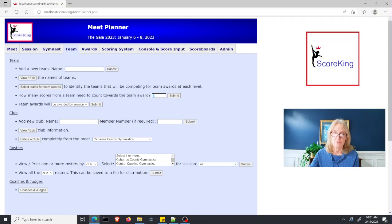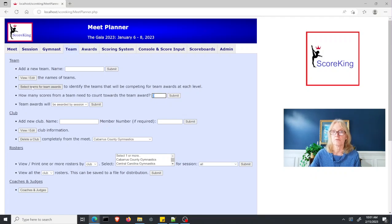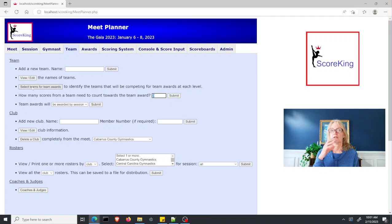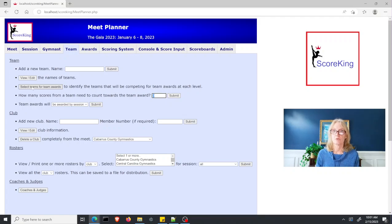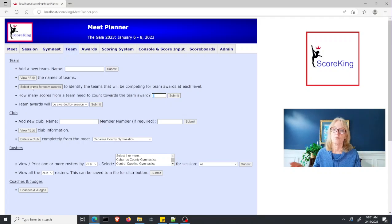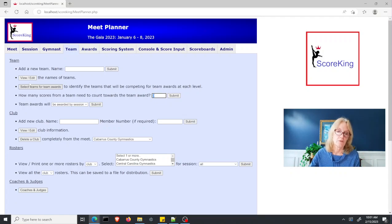If you set a different number there and then go back into the select teams for team awards, it would then select the number of teams which had four or more, five or more, whatever value you had specified.